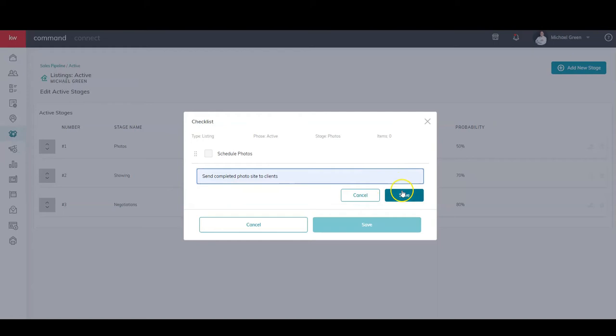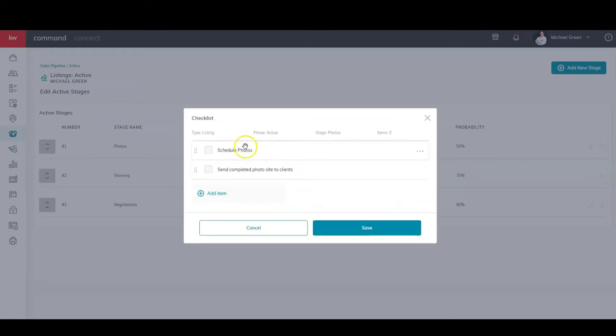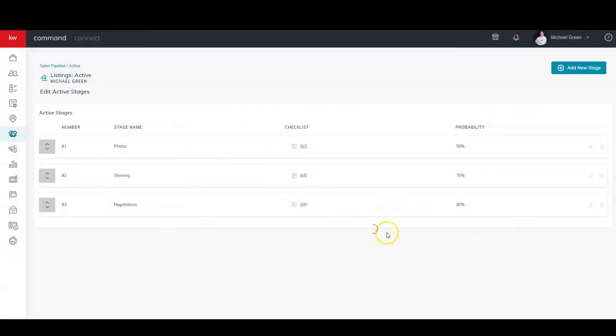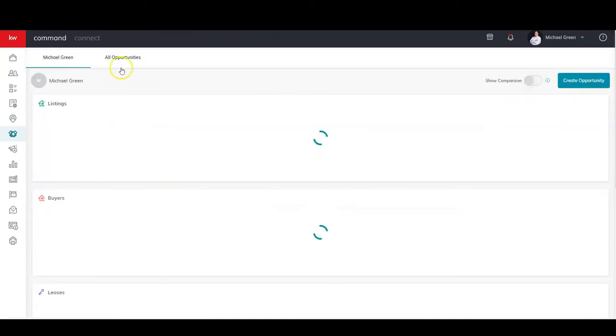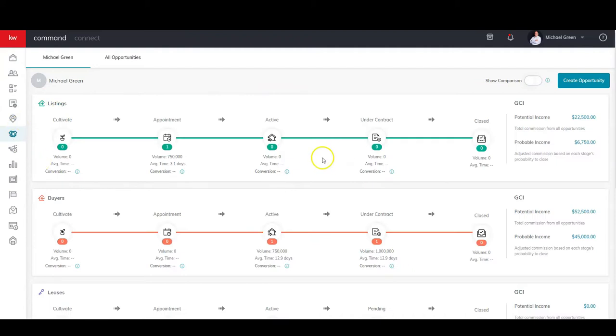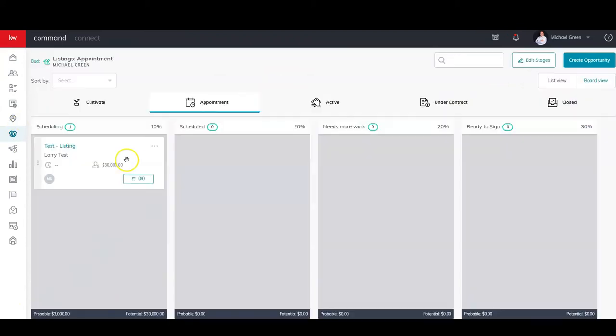And then all I do is I click Save and it's done. It's that easy to create our checklist. Again, we can do that for every stage inside of our stages of our opportunities.